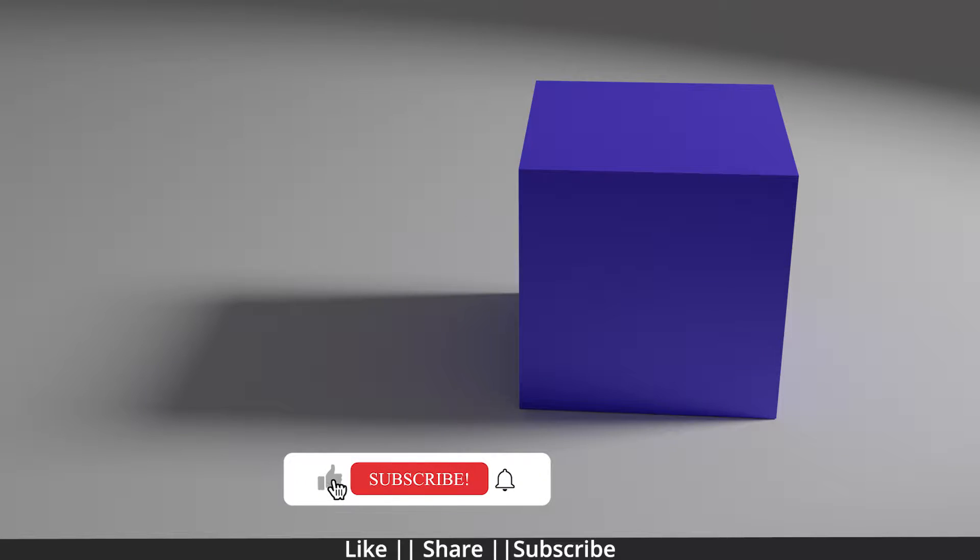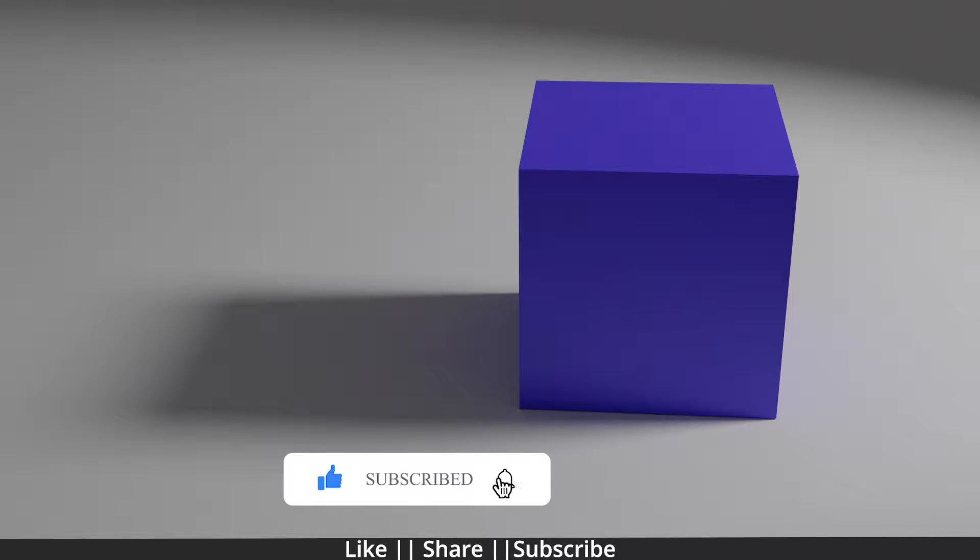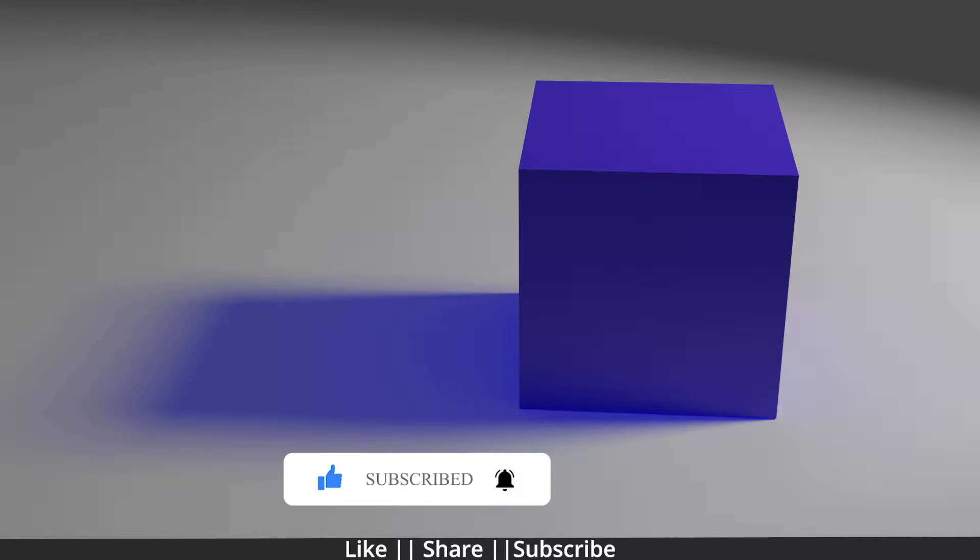Hello everyone, welcome to my YouTube channel. I hope you guys are doing well. In this video, I'm going to show you how to change the shadow color using Blender. Without any further delay, let's get started.